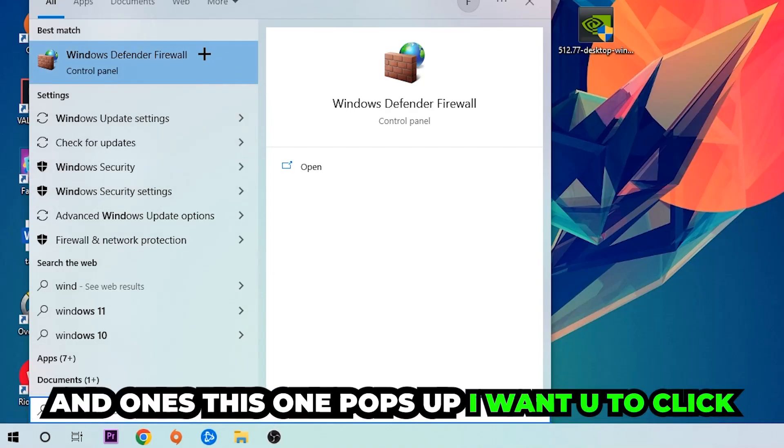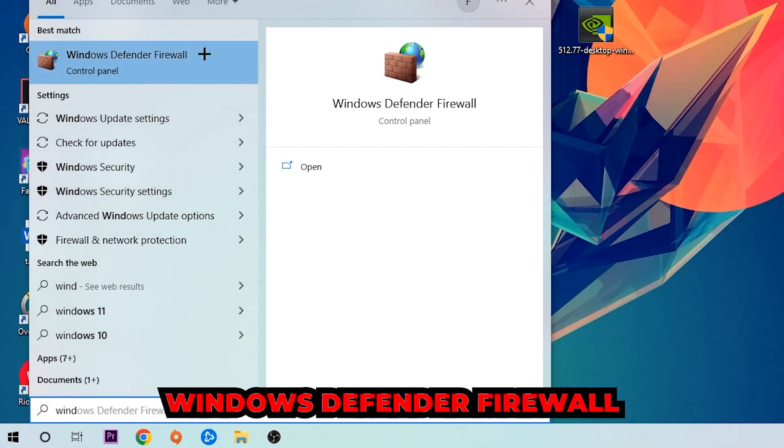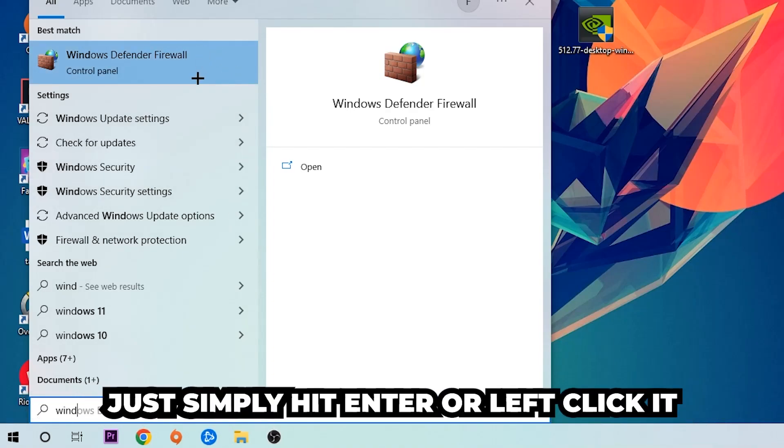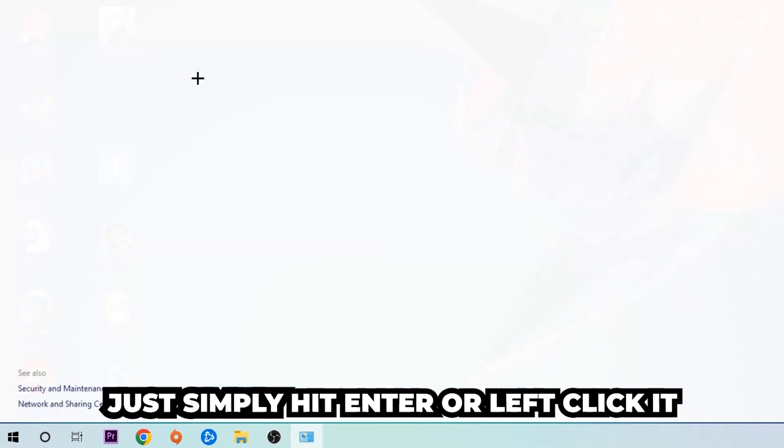You're going to type it in and once this pops up I want you to click Windows Defender Firewall, just simply hit enter or left-click it.